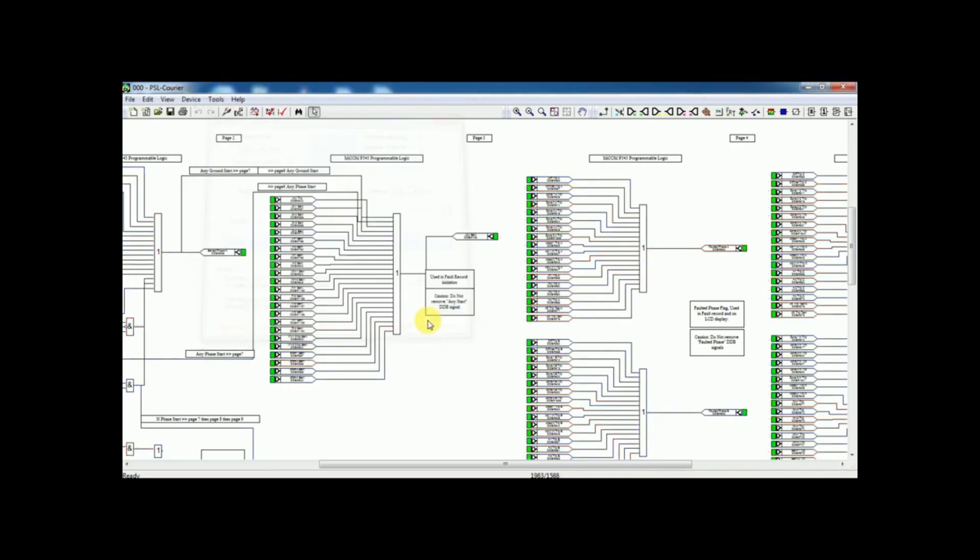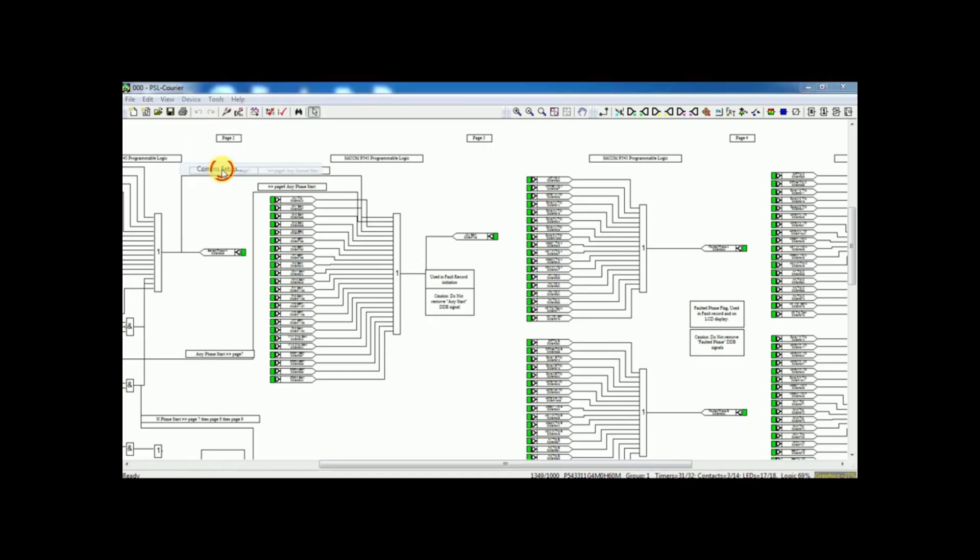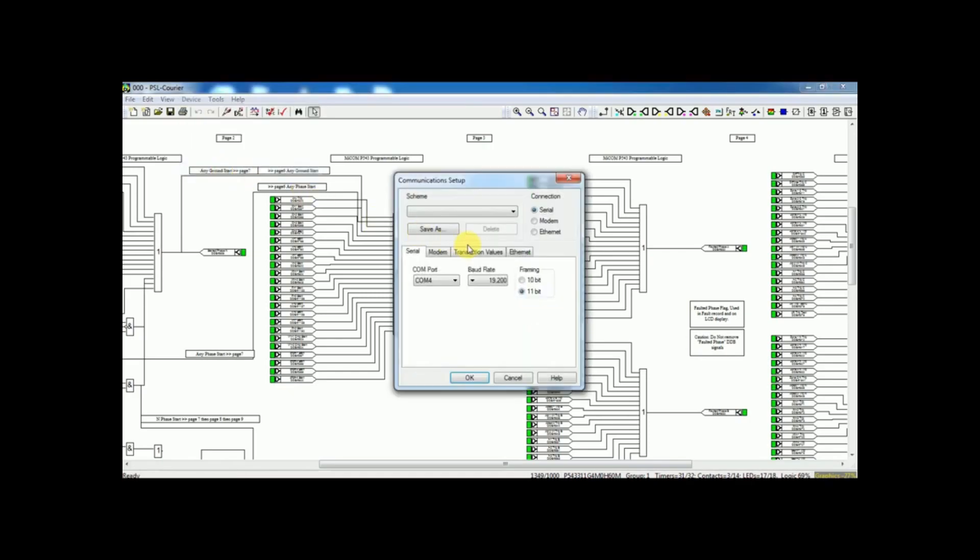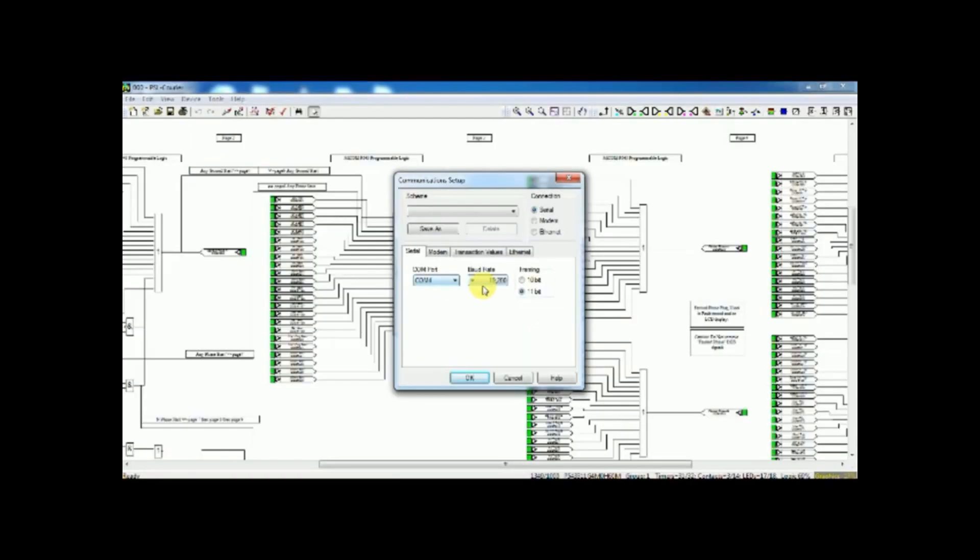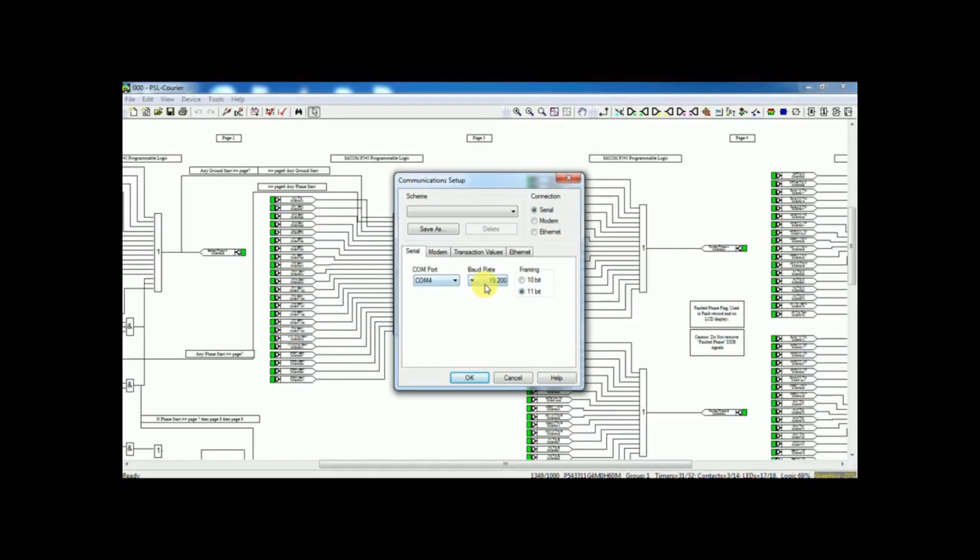We need to follow some steps for it. To see actual signal, go to device menu. On that, click communication menu. Check the communication port. If everything ok, just click ok.